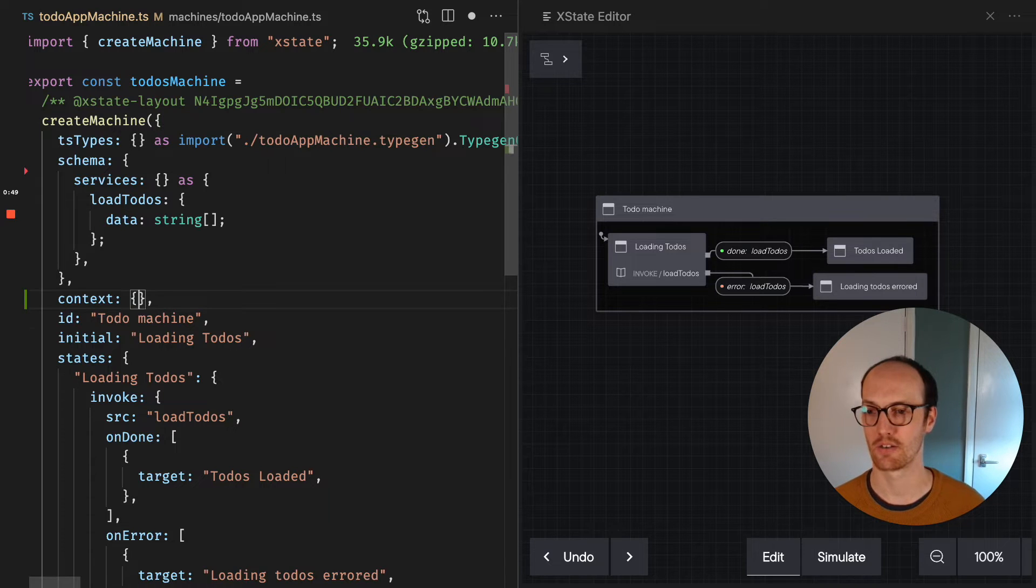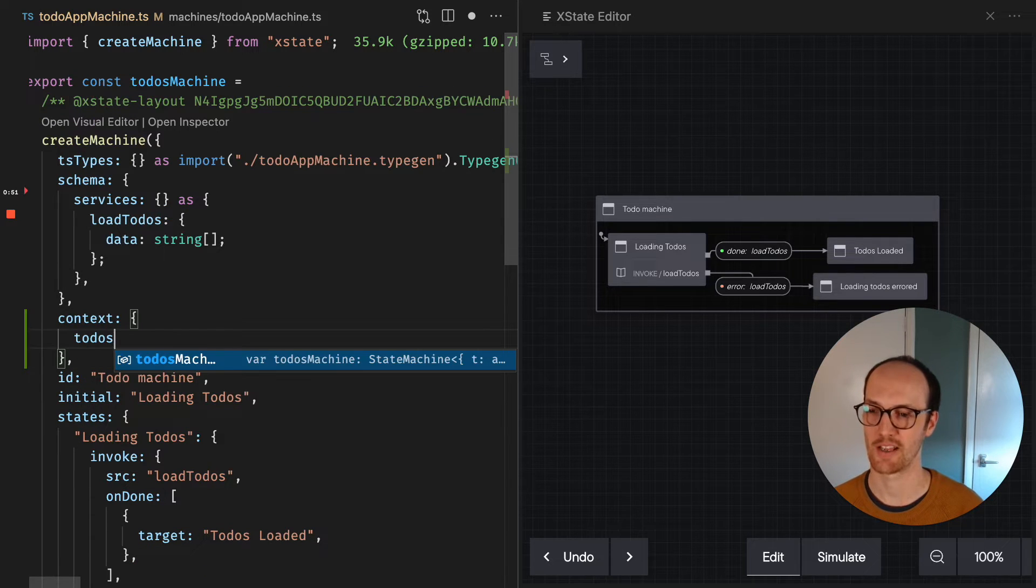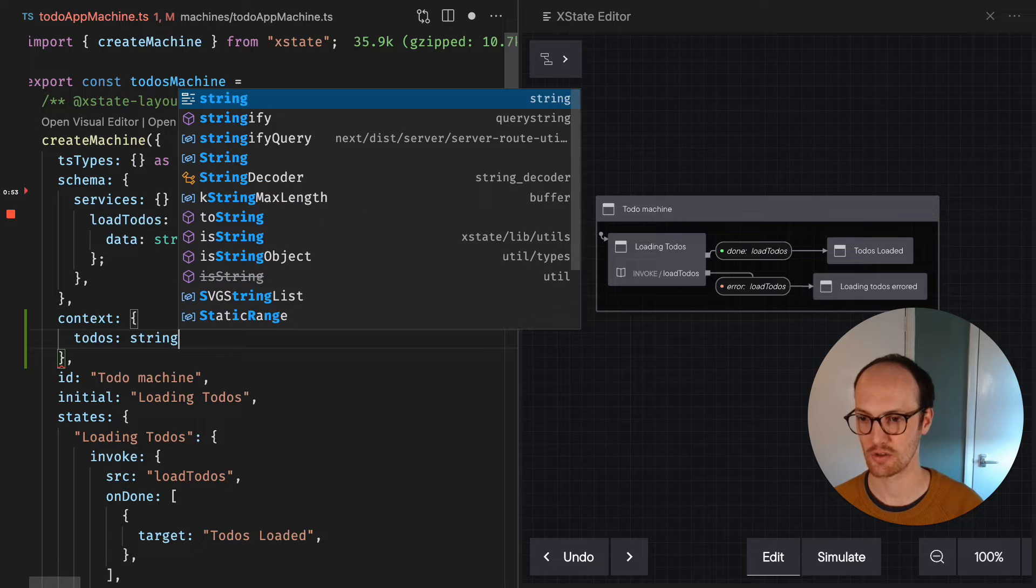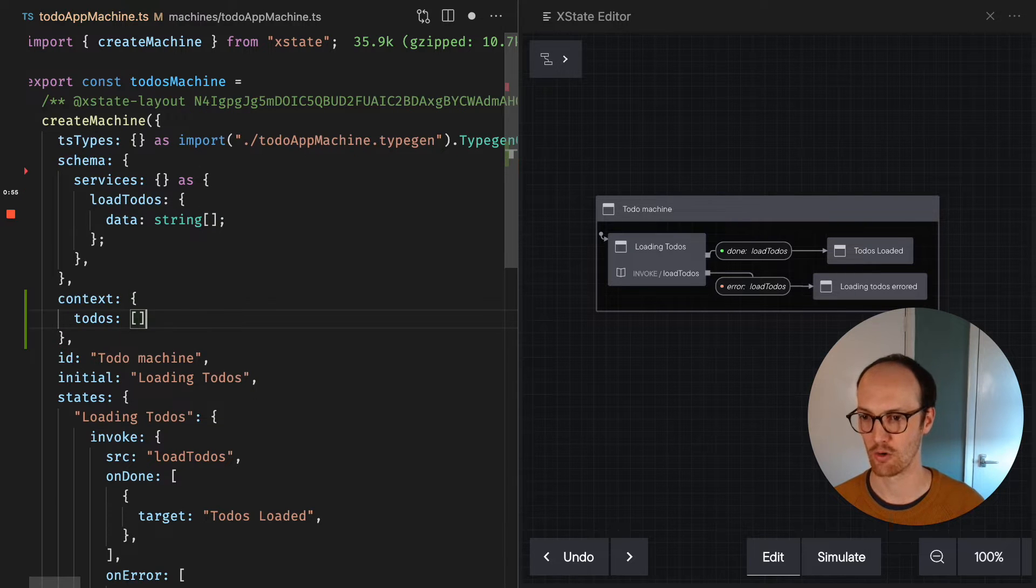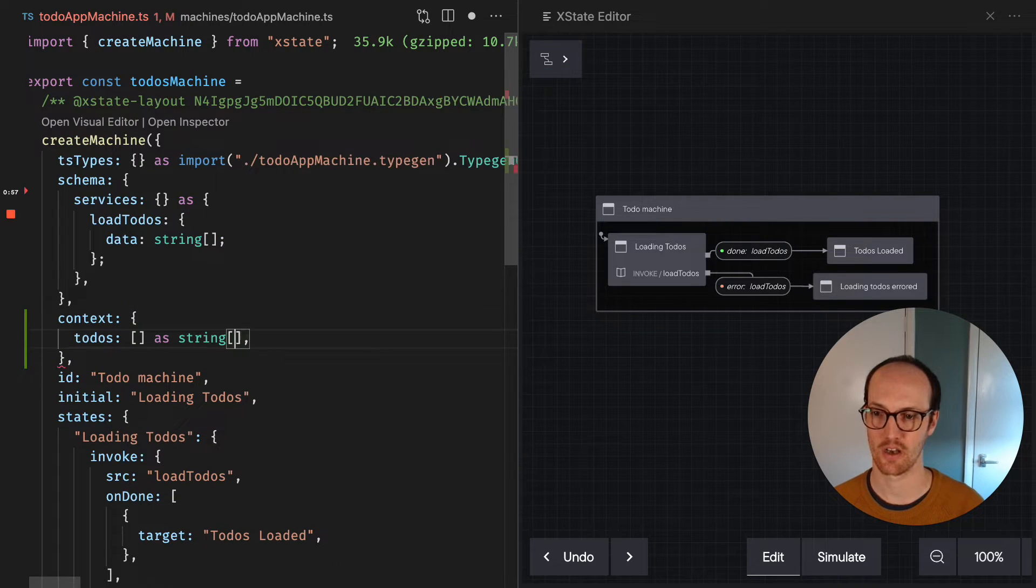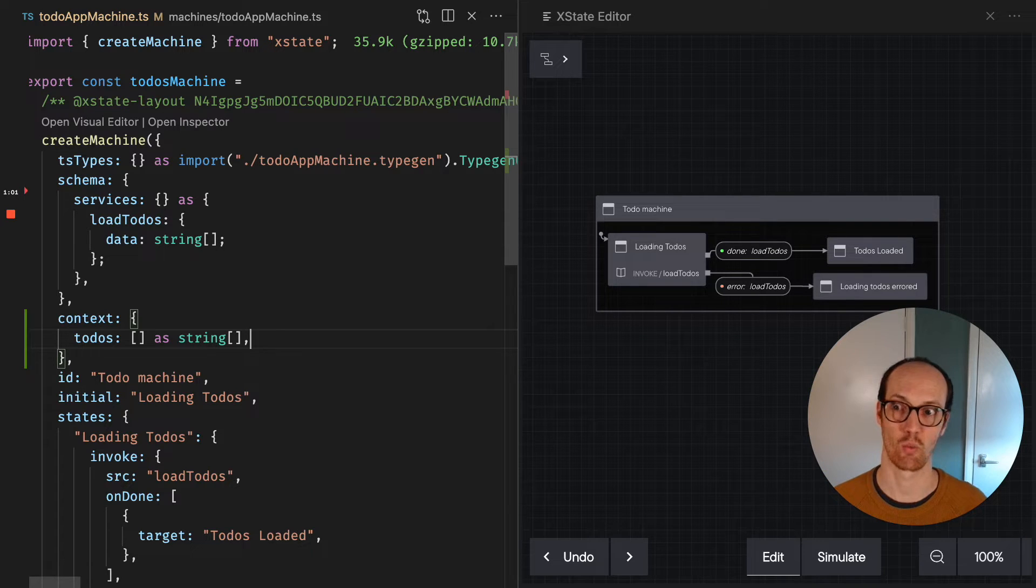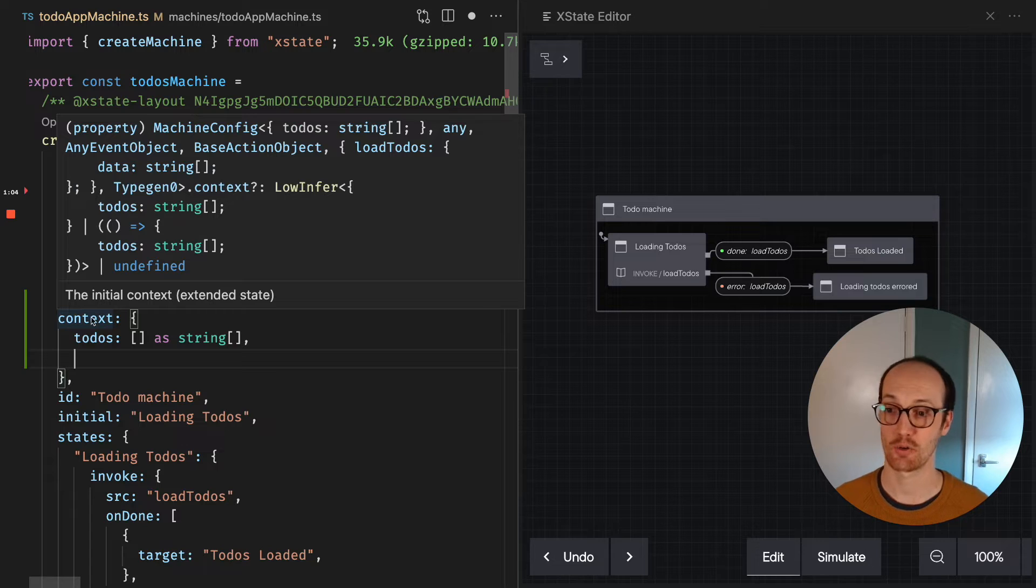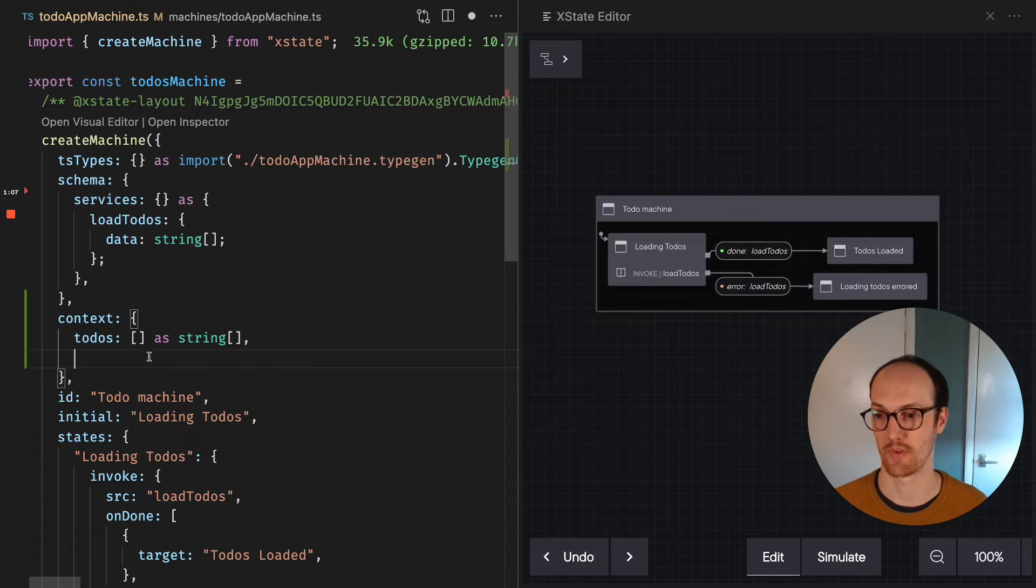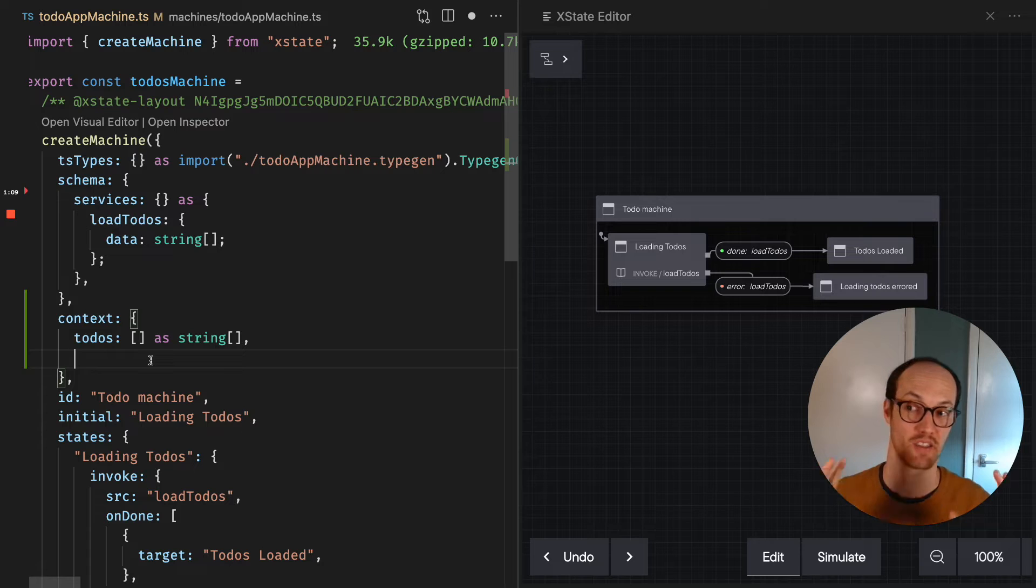It's basically like a key value store where you can store anything you need to store in your machine. And our context, we're gonna add two things to it. We're gonna say todos, which is an array, and I'm gonna say as an array of strings. And this as just helps XState understand what's contained within our context. And this context is also the initial context, really, the thing that we start with, kind of like the initial state if you've ever used useState before.